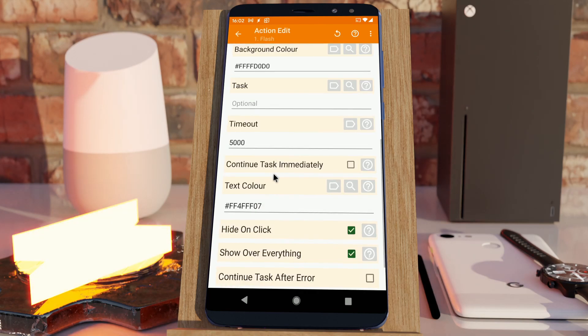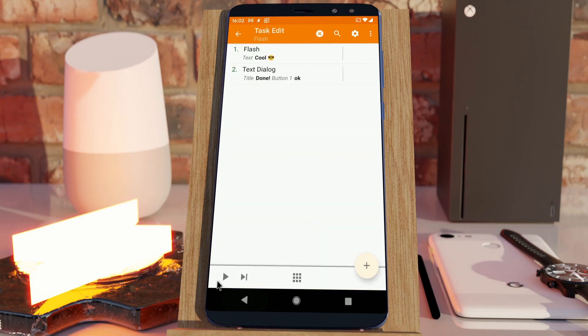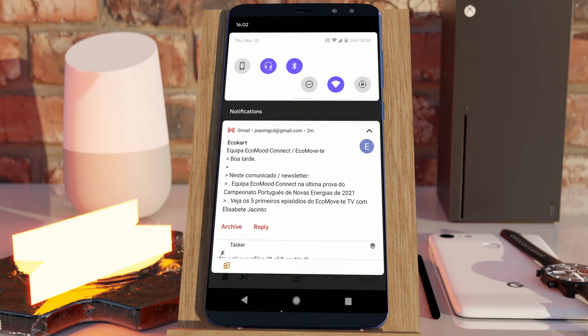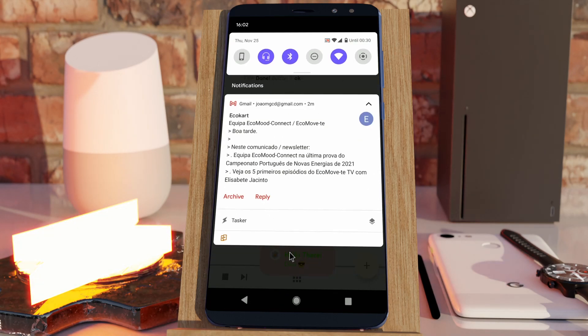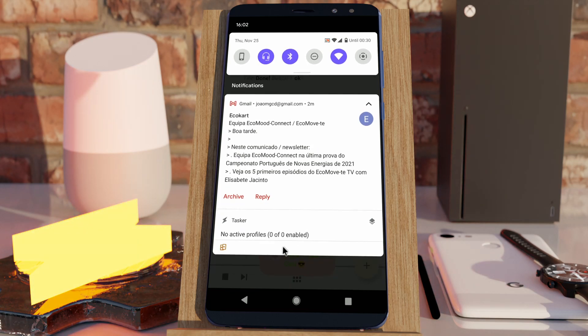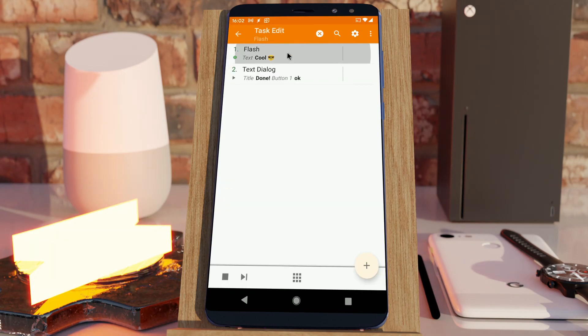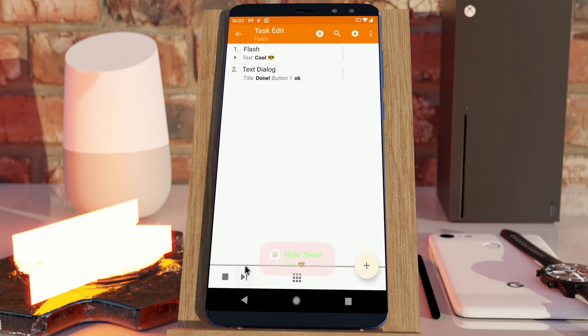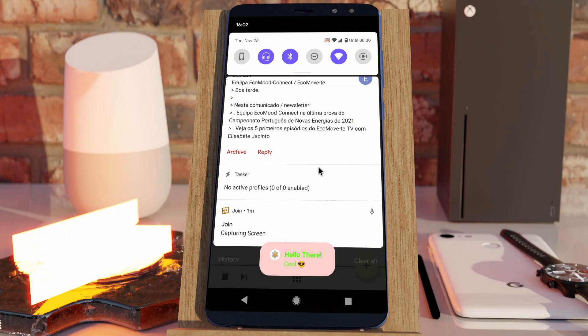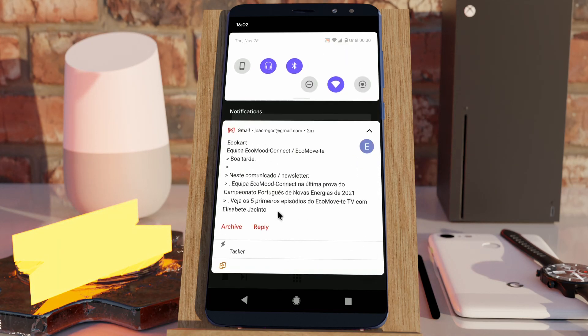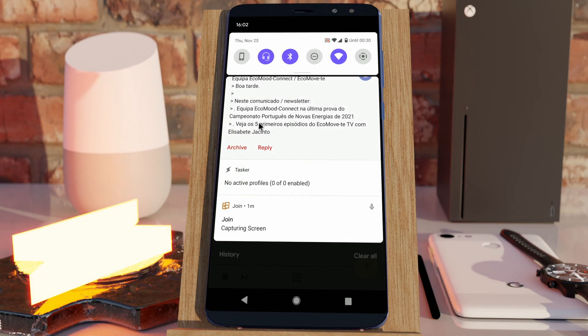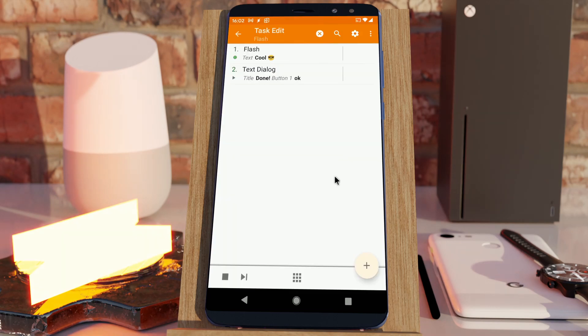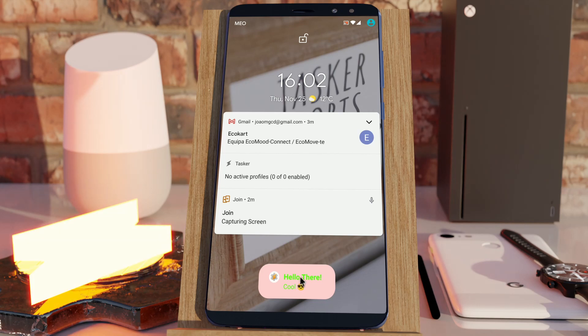And finally, you have the show over everything option. If I don't enable this, and I have the system UI go over the flash, the flash doesn't display. It goes behind it. But if I do enable this new option, then it shows over everything, including this, and even the lock screen.